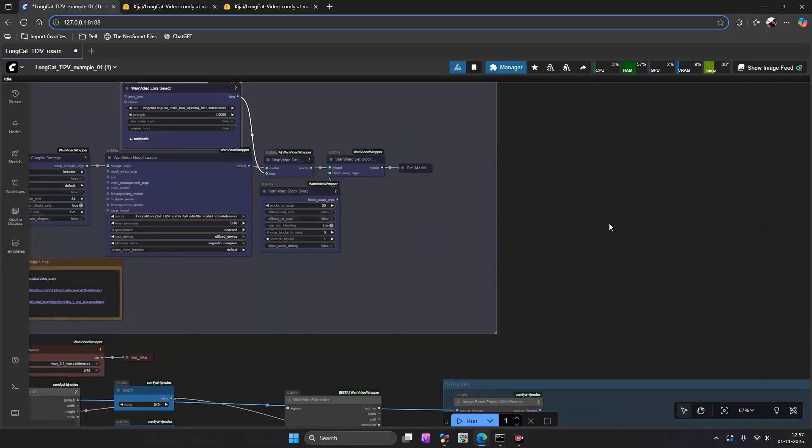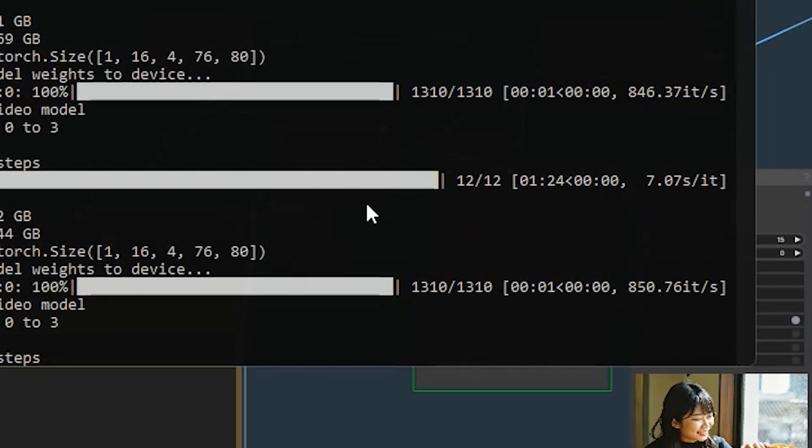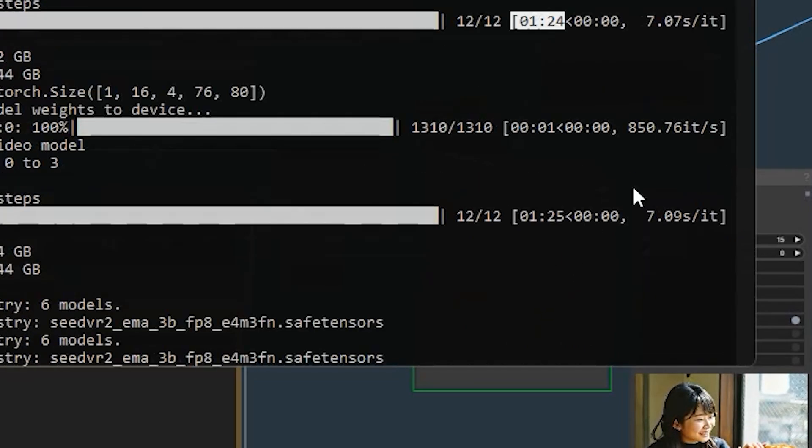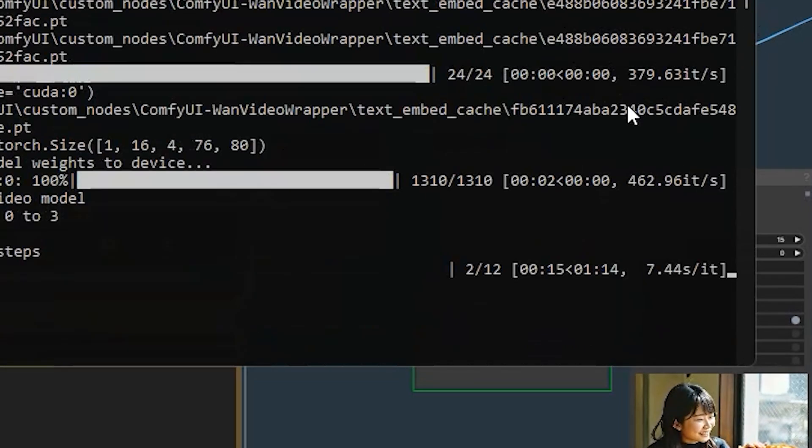You just upload the workflow. It's quite simple. And if you follow the same steps, you'll be able to generate long scenes even on a low VRAM GPU.